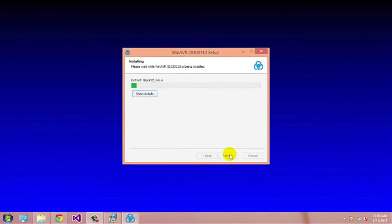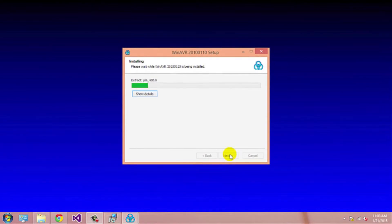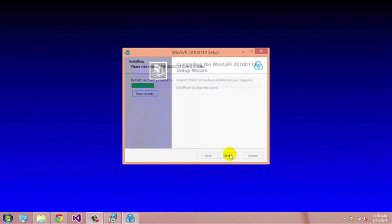So now it is extracting and installing winavr on your system. This can take some time. Click on finish.